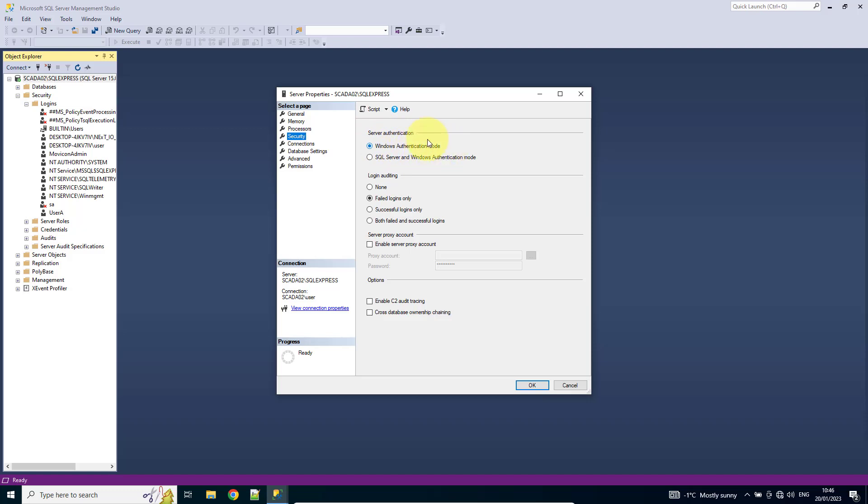Now, at the moment it's marked as just Windows authentication mode. I want to change that to SQL Server and Windows authentication.